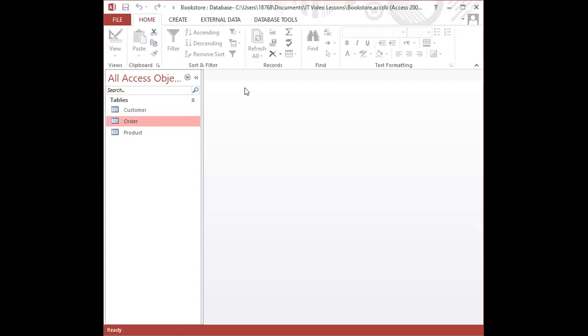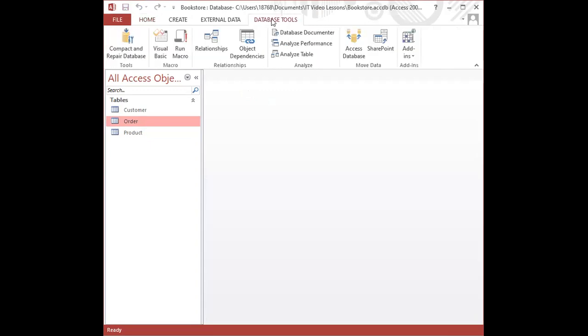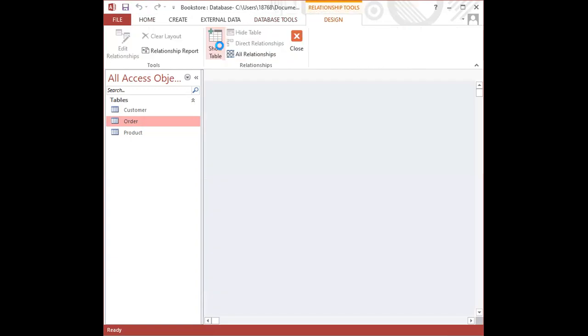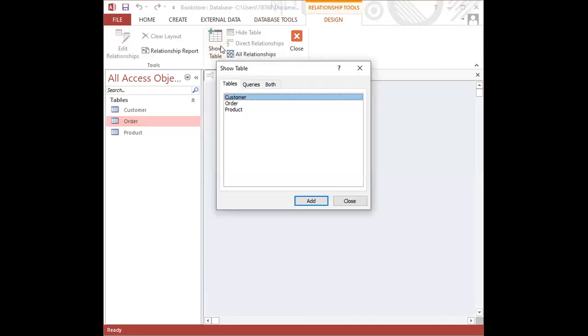In order to create the relationships, we click on the database tools tab from the ribbon, and then we click on relationships in the relationships group. When you have done this, the show table dialog box will appear on your screen.